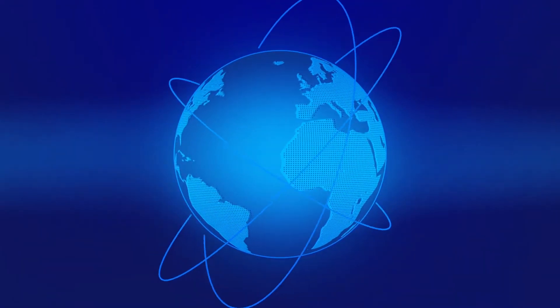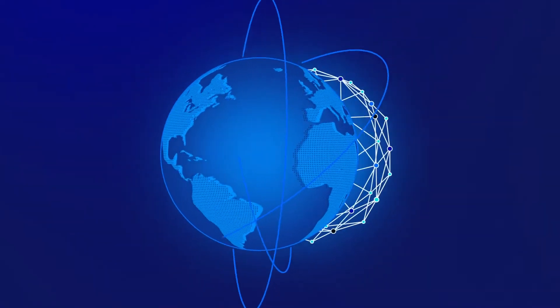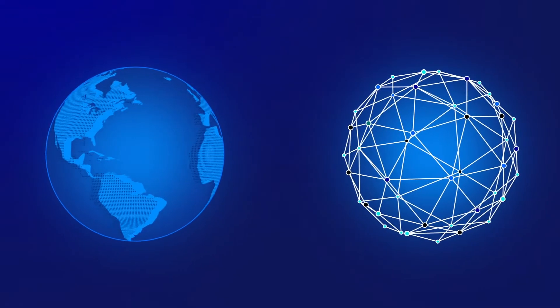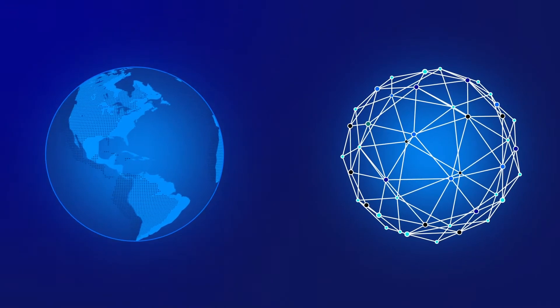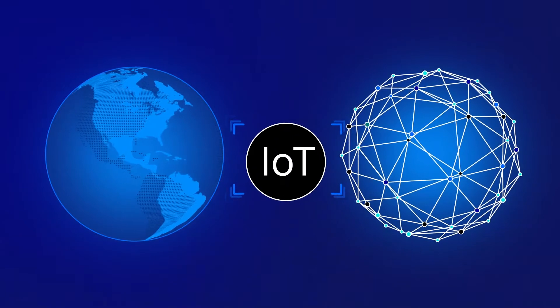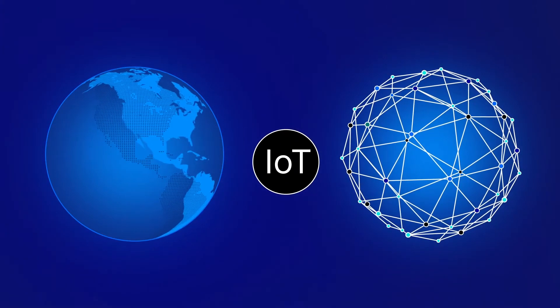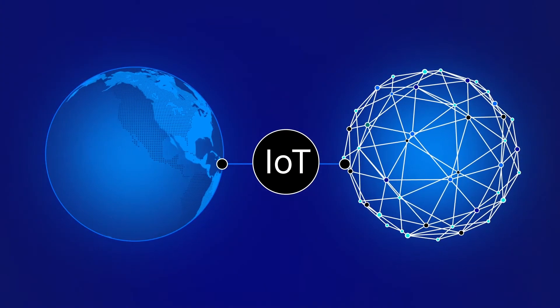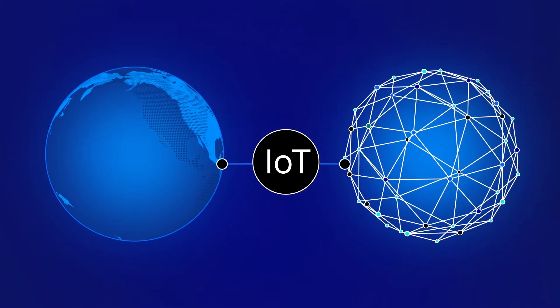Every company is transforming, moving from the physical to digital world. The Internet of Things, or IoT, is the link between the two.